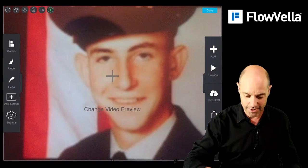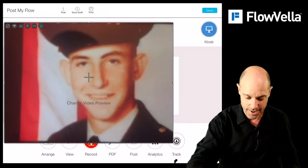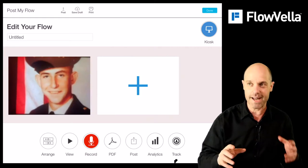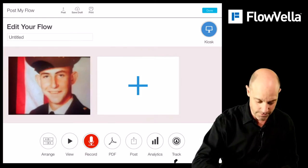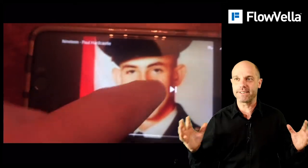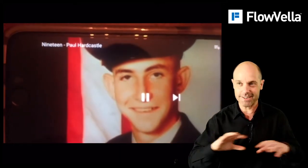So now let's get out of here. Hit done. Let's hit play and see what this looks like. Now it's completely full screen, and it's a completely different experience.